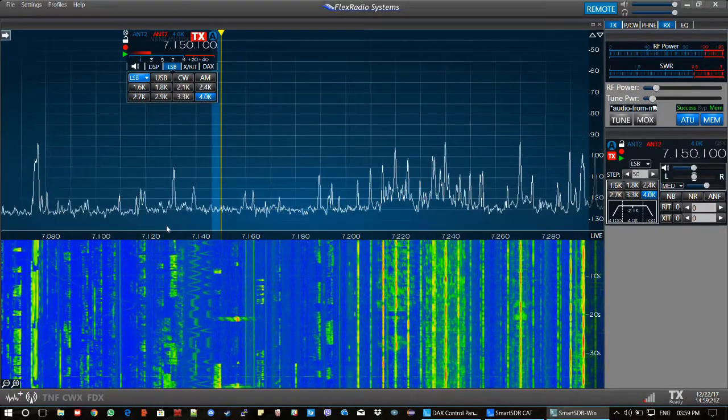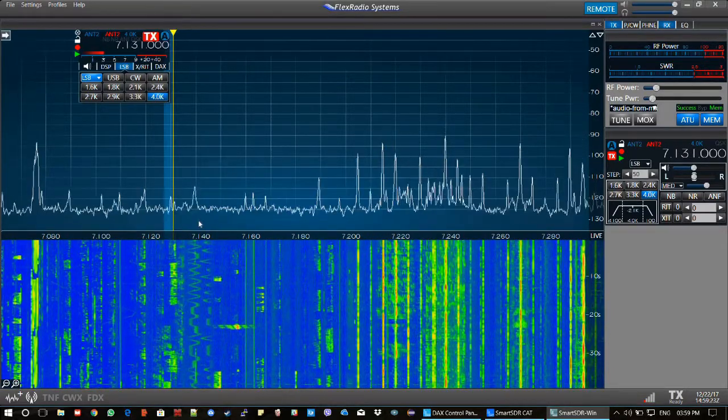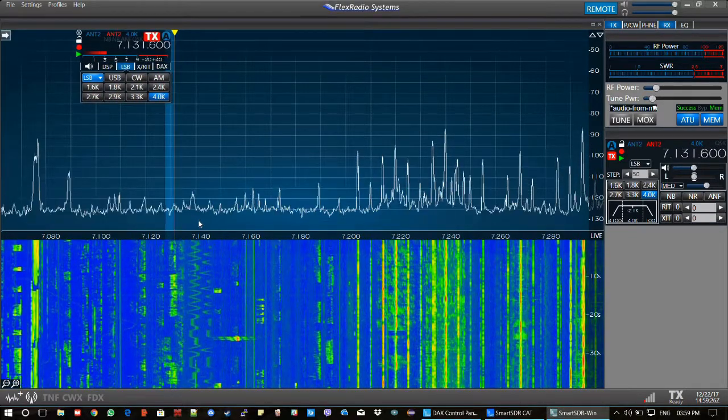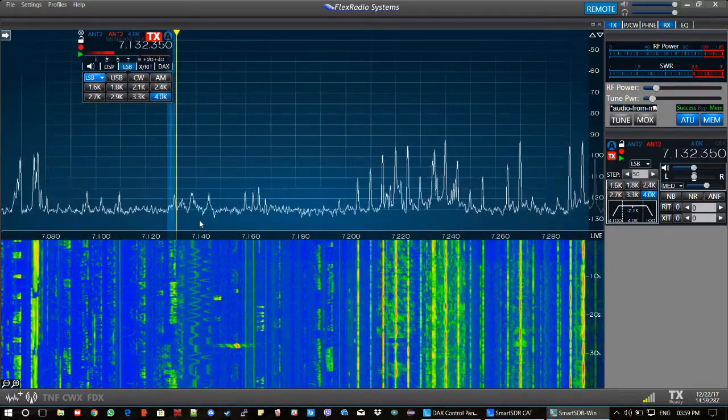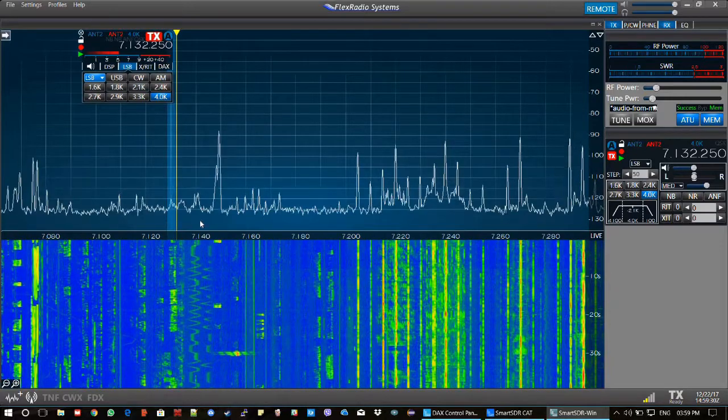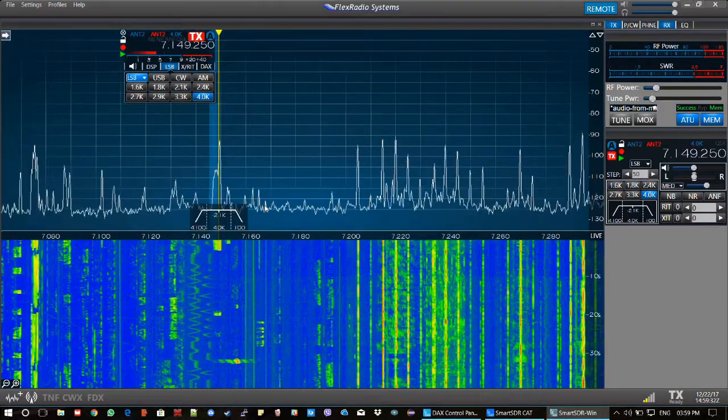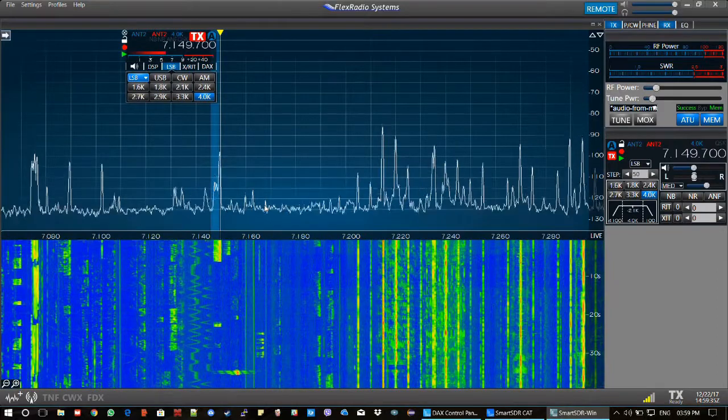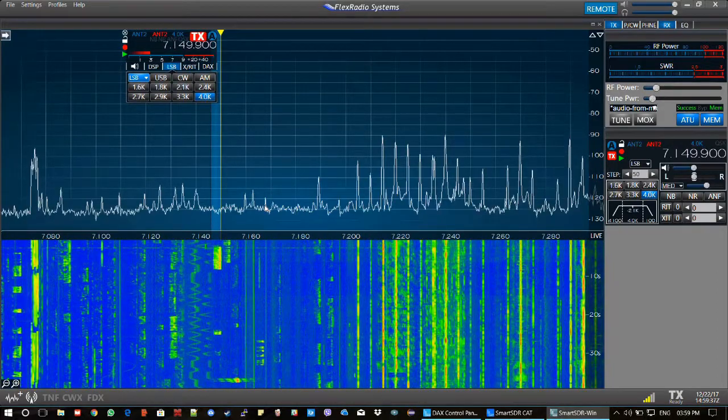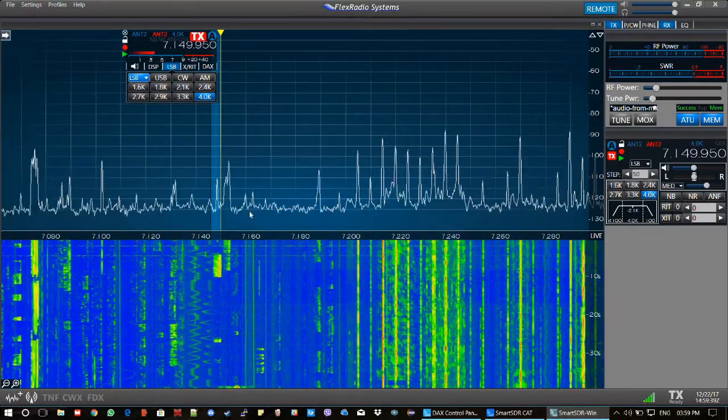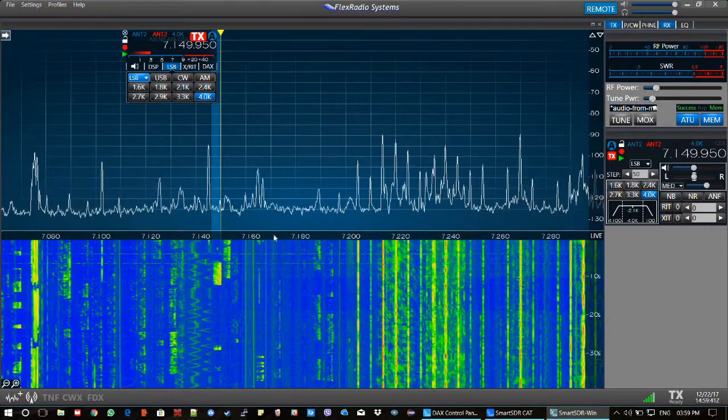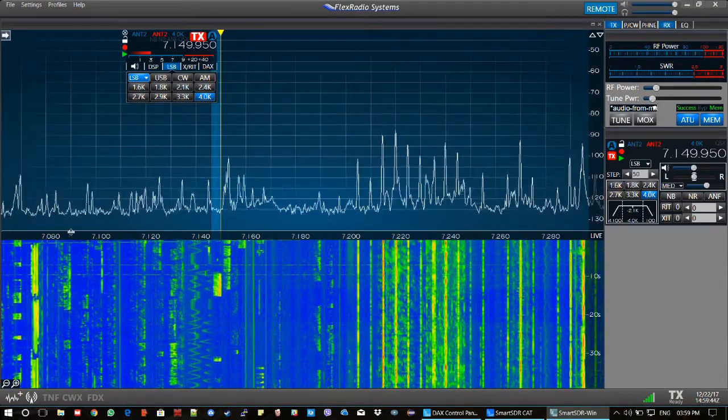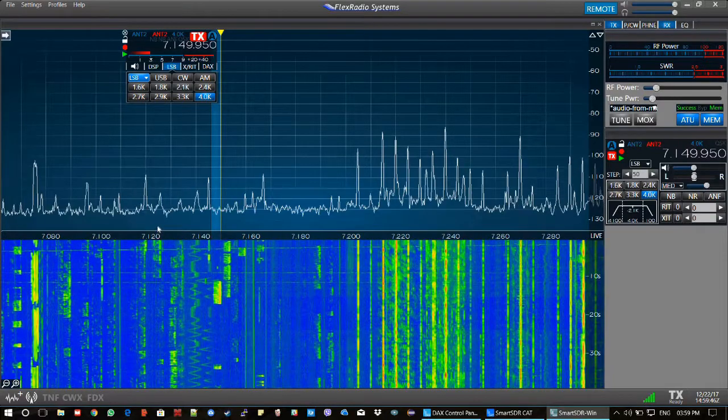Let's see if we can find a signal now. Apparently it seems that nobody is communicating at the moment.